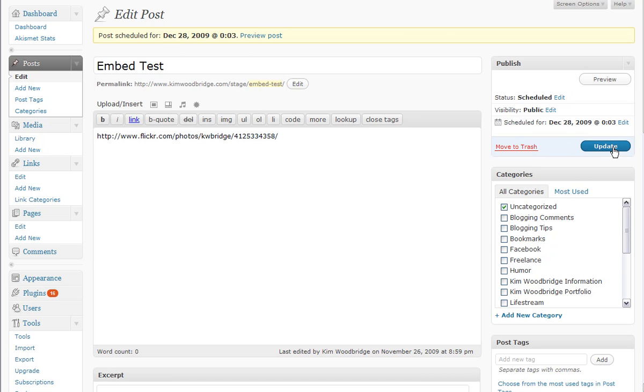Previous to 2.9 when I clicked on schedule here, it would say post scheduled. I'm sorry, it would say post published. And even though I knew the post had been scheduled, it would make me nervous.